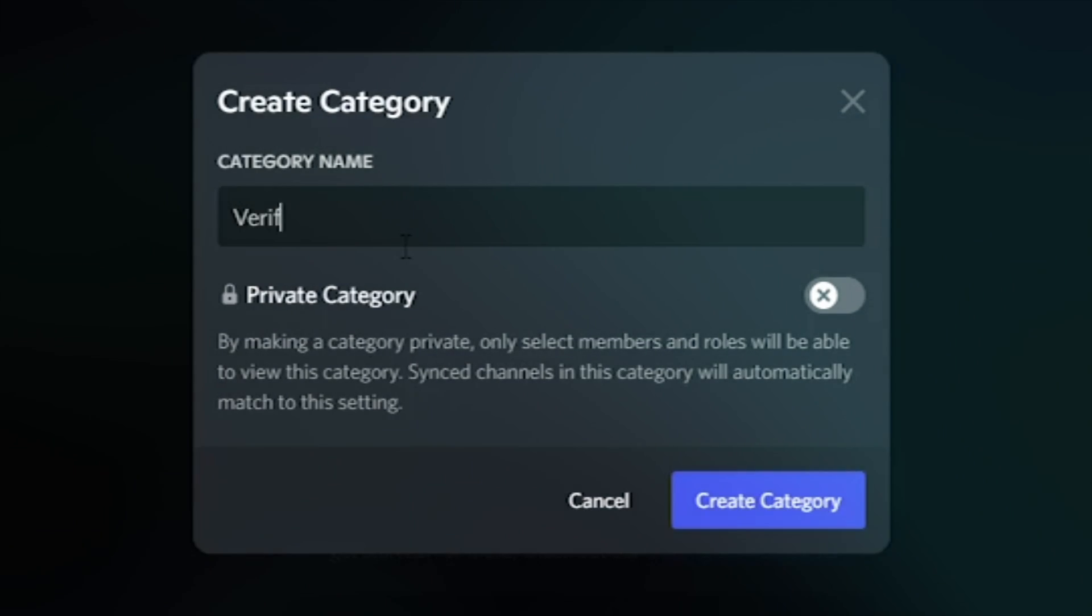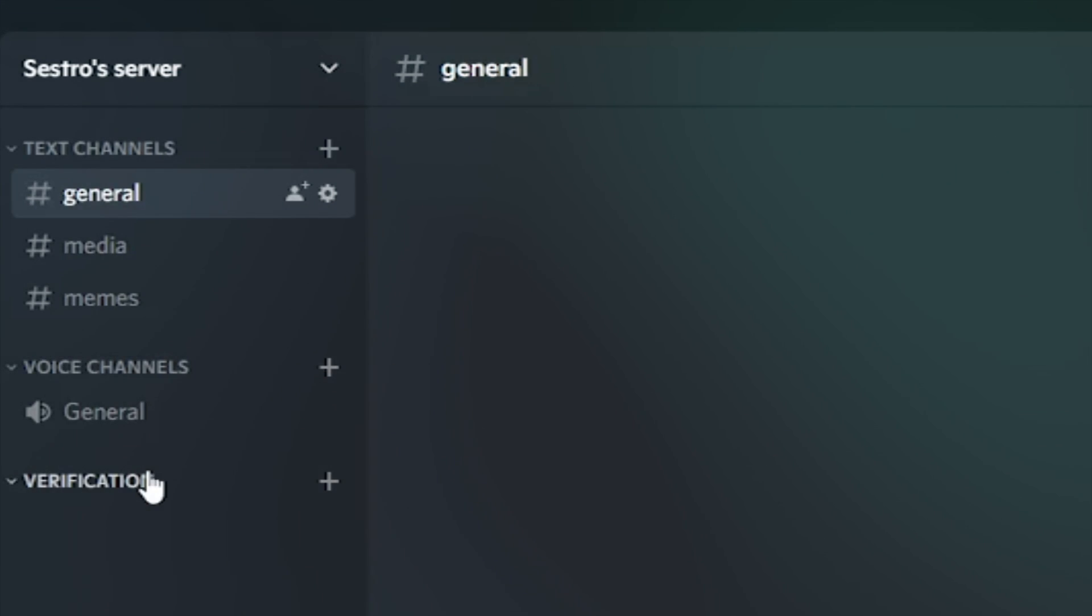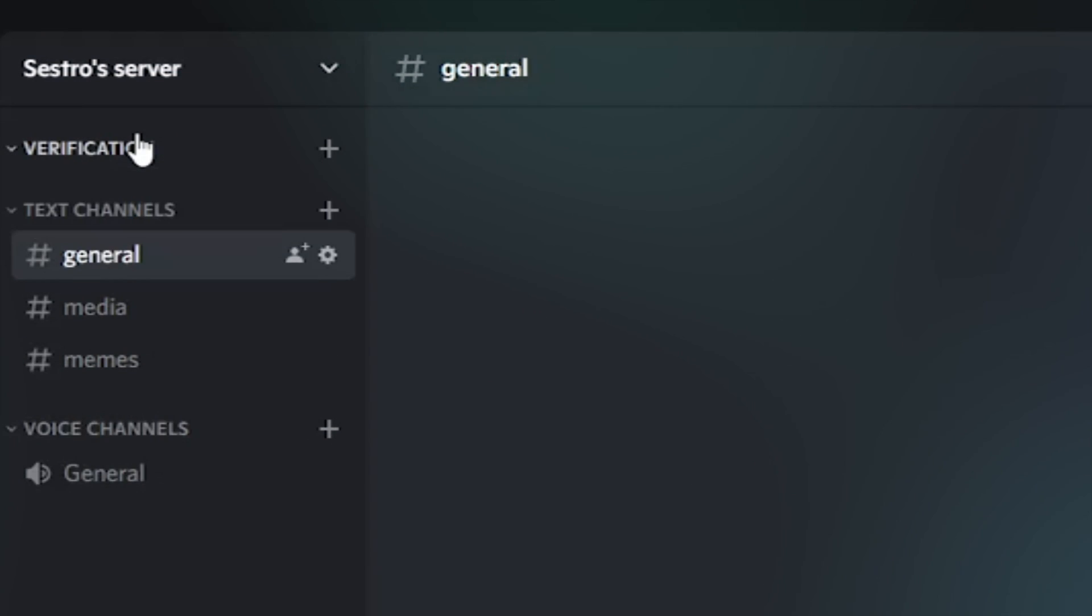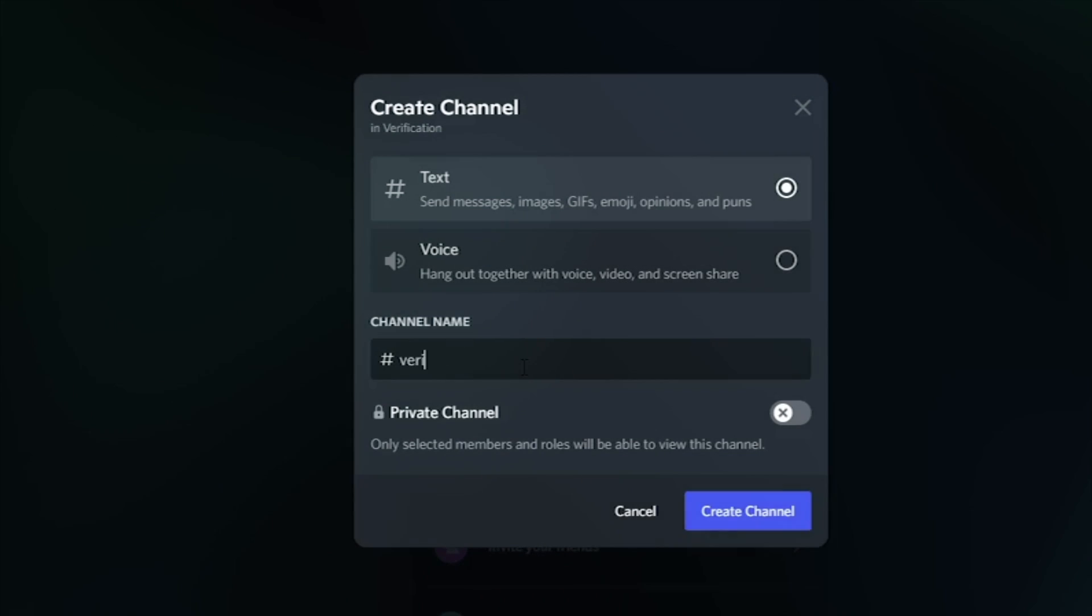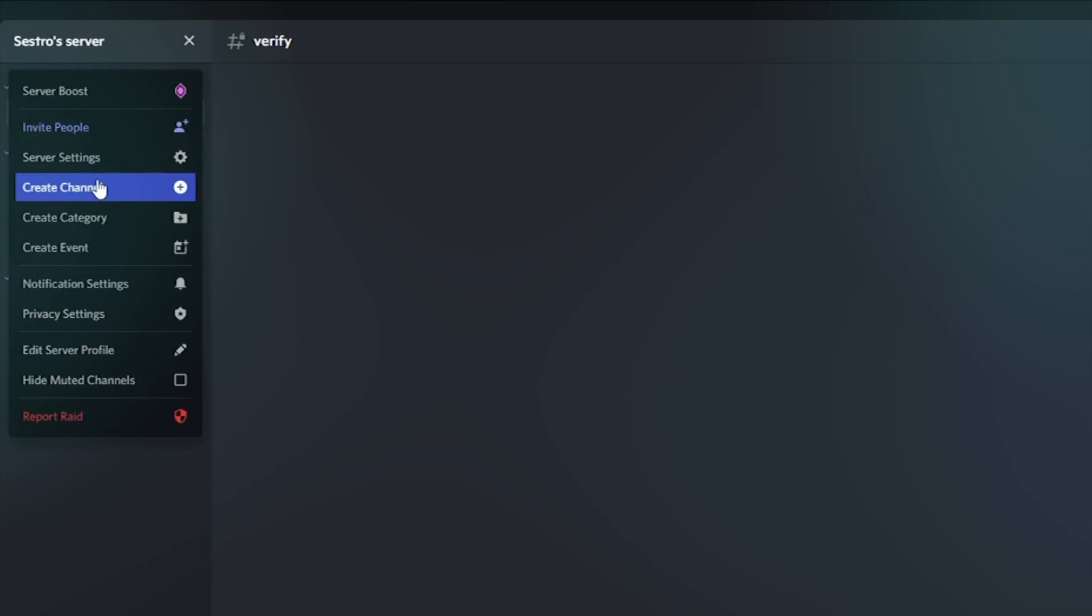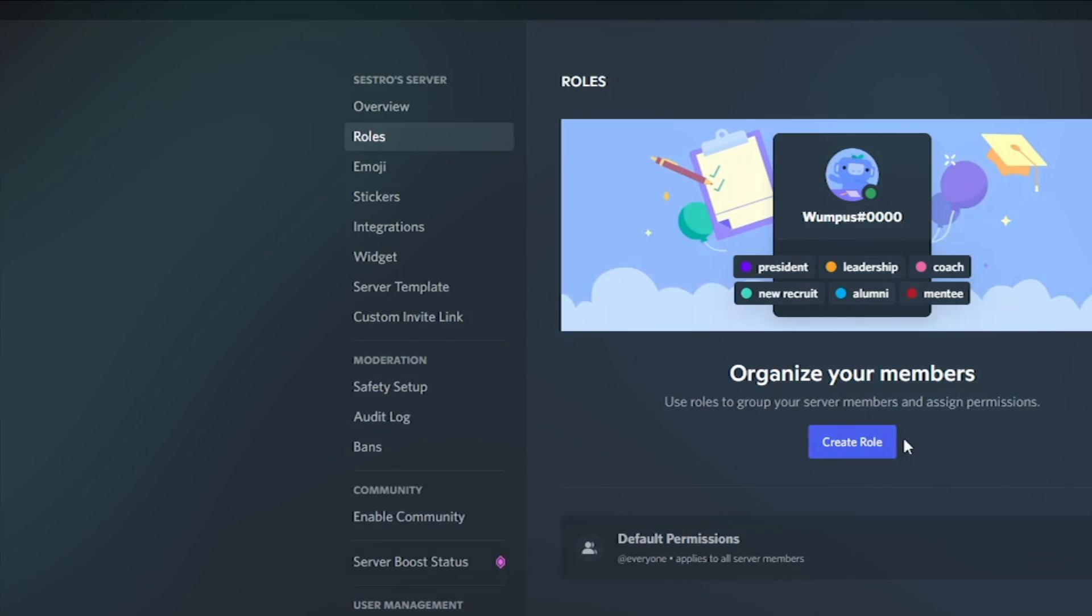So let's see how you can set up your server for that. At first, create a category named verification. Now move that category to the top of all things. Now create a new private channel named verify. Now open your server settings and create a role named verified.